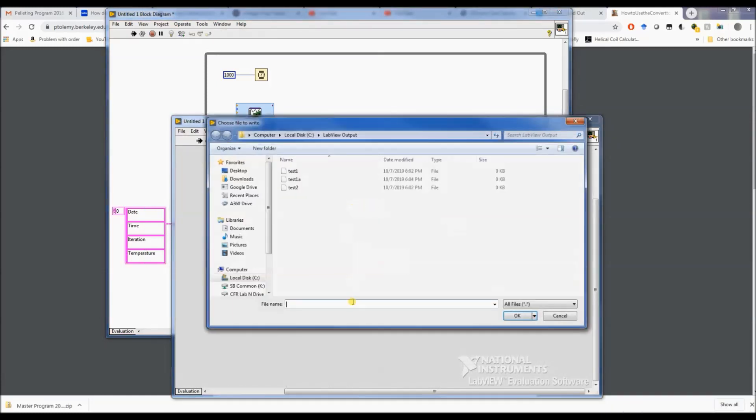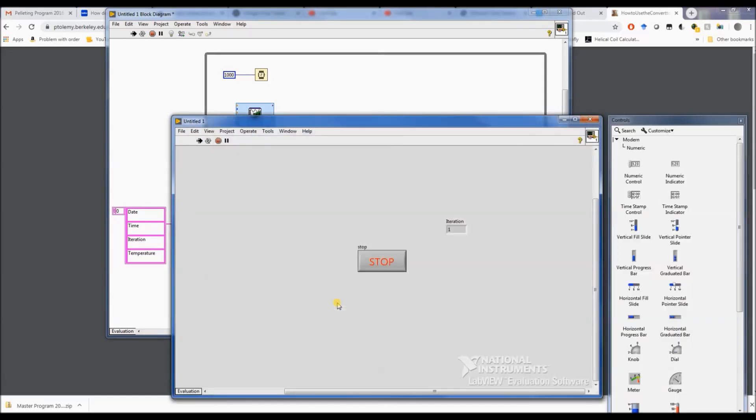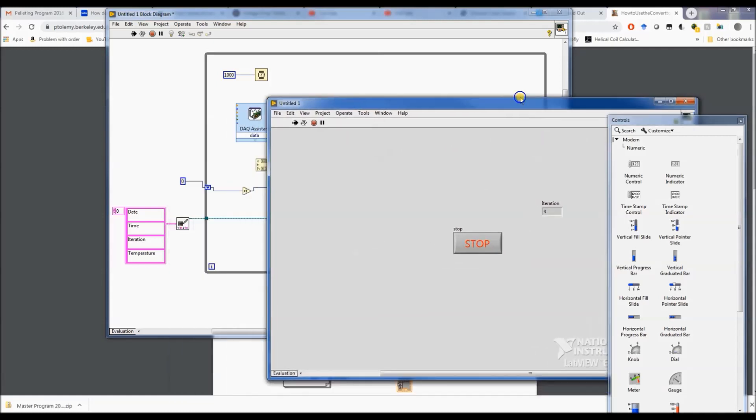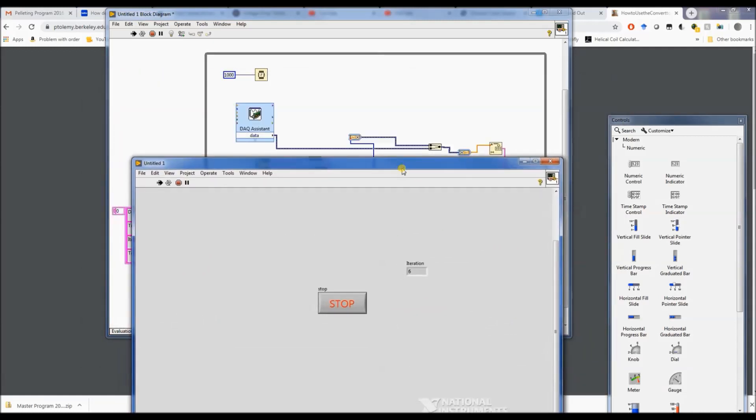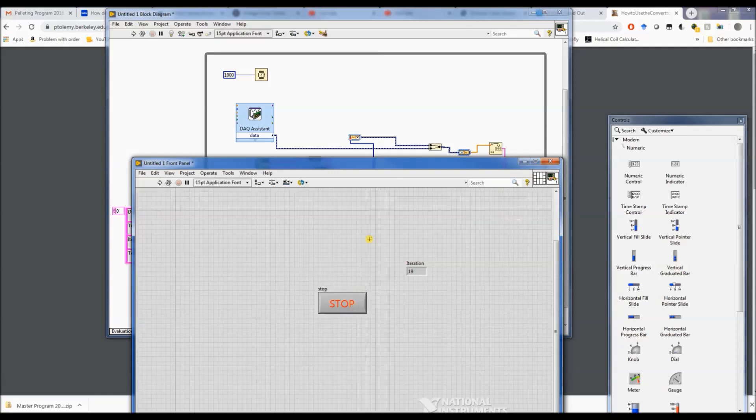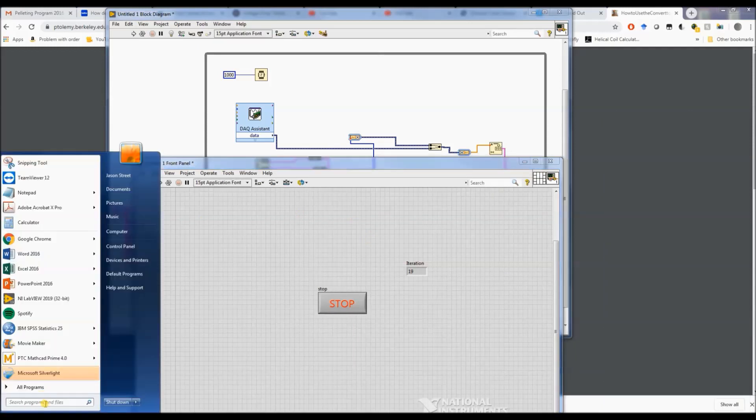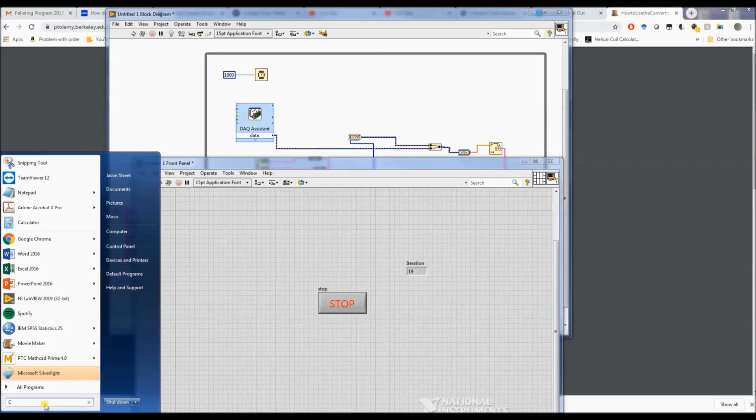I'm going to start it. We're going to have to give it a name, test1.xls. It's running. I'm going to put my fingers on the thermocouple to try to warm it up. It should be warming right now. Alright, I'm going to hit the stop button and we'll see if it appeared in my LabVIEW output folder.